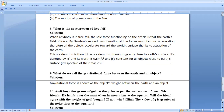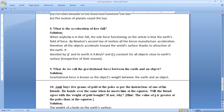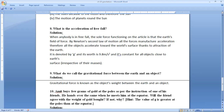Question number 8: what is the acceleration of freefall? When any body is in freefall, the sole force functioning on the object is the Earth's gravitational field. By Newton's second law of motion, all forces produce acceleration. Therefore, all objects accelerate towards the Earth's surface due to the attraction of the Earth. This acceleration is known as acceleration due to gravity, denoted by g, and its value is 9.8 meter per second square, constant for all objects close to the Earth's surface.